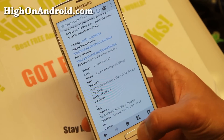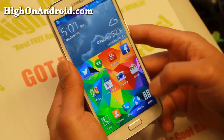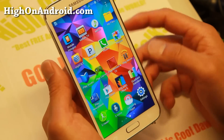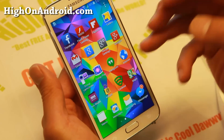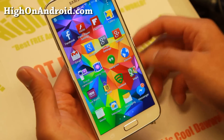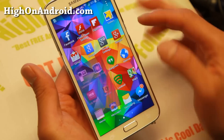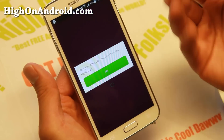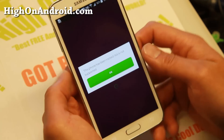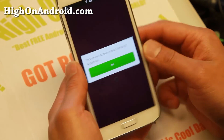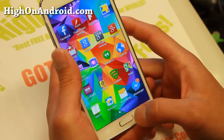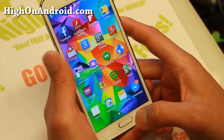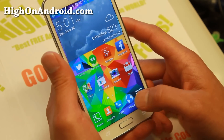Let me go ahead and show you that Isis wallet doesn't work on my phone, which is one of the apps that checks for root, which kind of sucks because you can't use it. But there is a way.